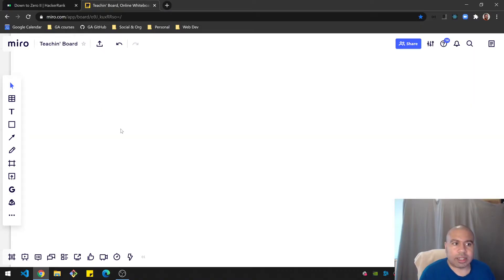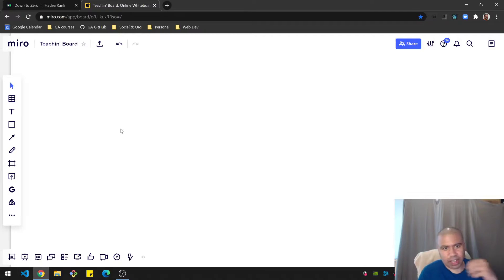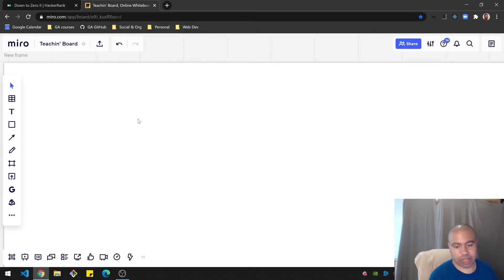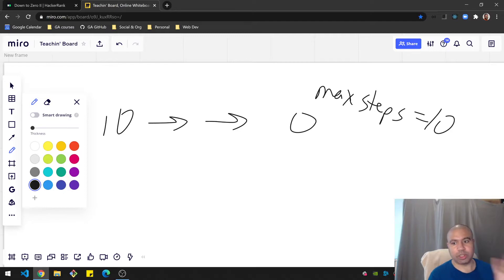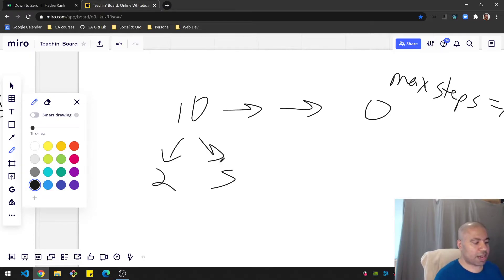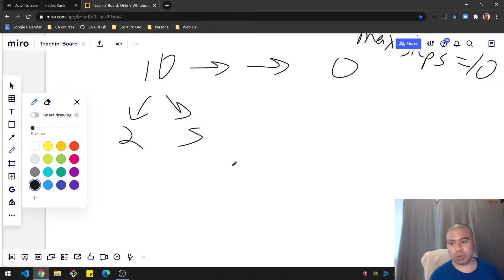The thing with this question that threw me off was the idea of being greedy with the algorithm. It was a fairly simple task of taking n and comparing each number with the best multiple. For example, with n equals 10, that's the max steps you could have — but 10 can be broken down into five and two. All prime numbers can't be broken down further.